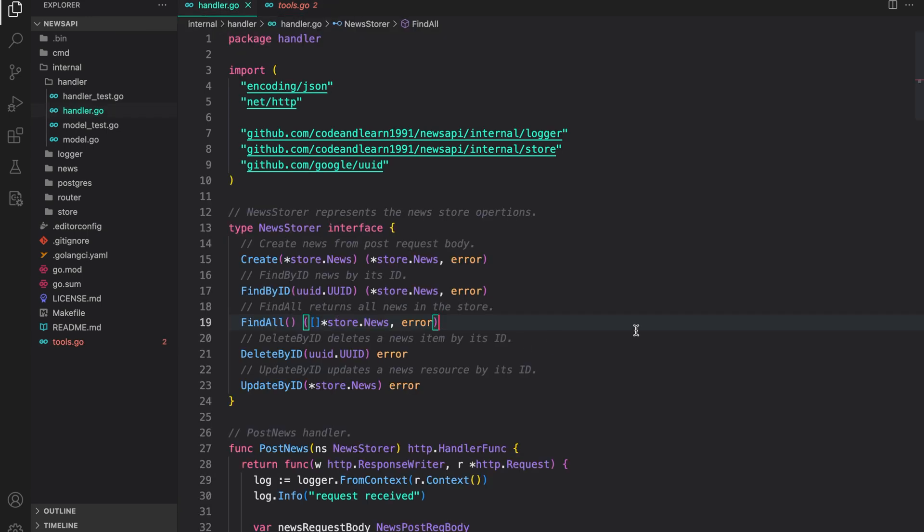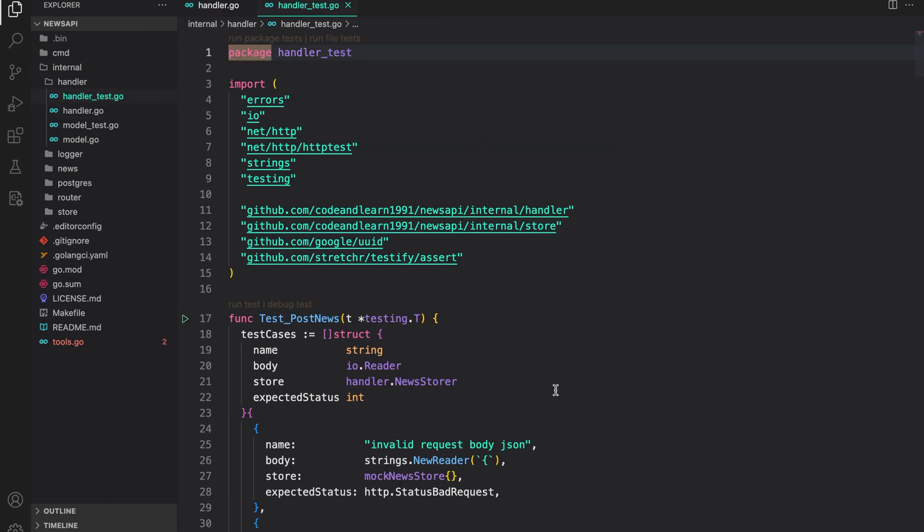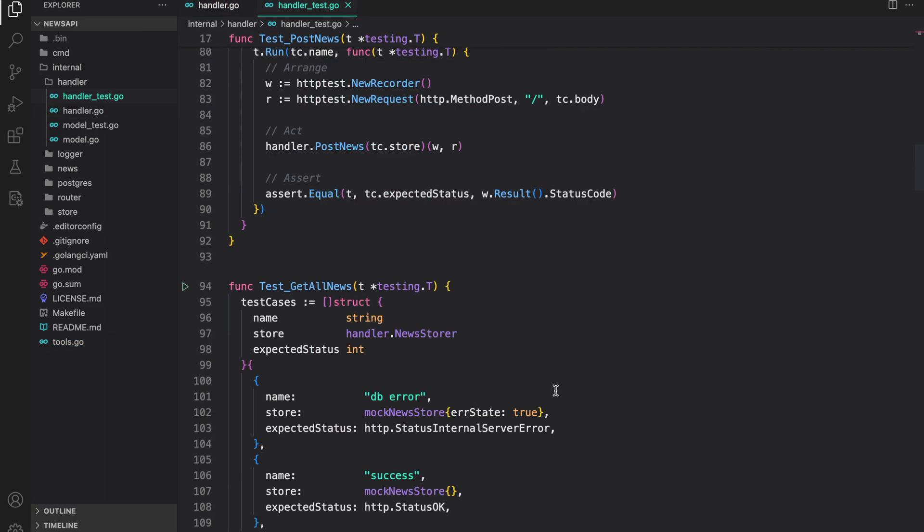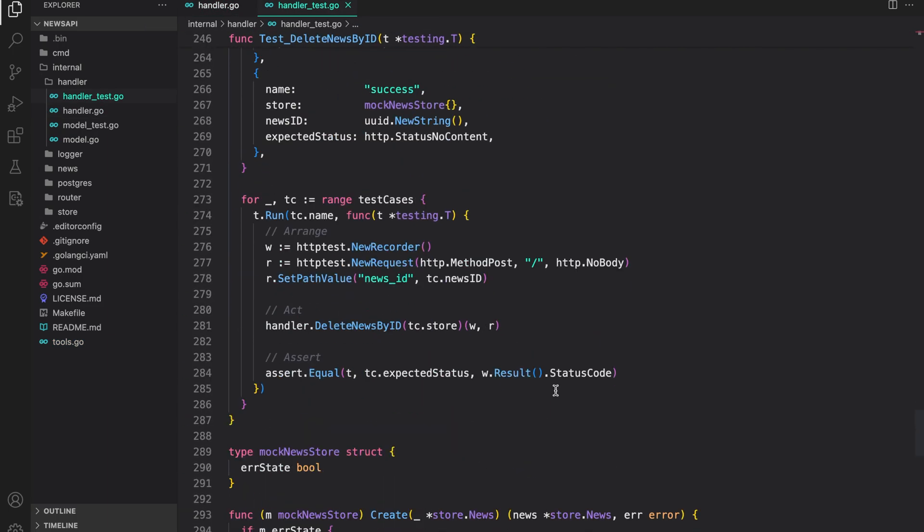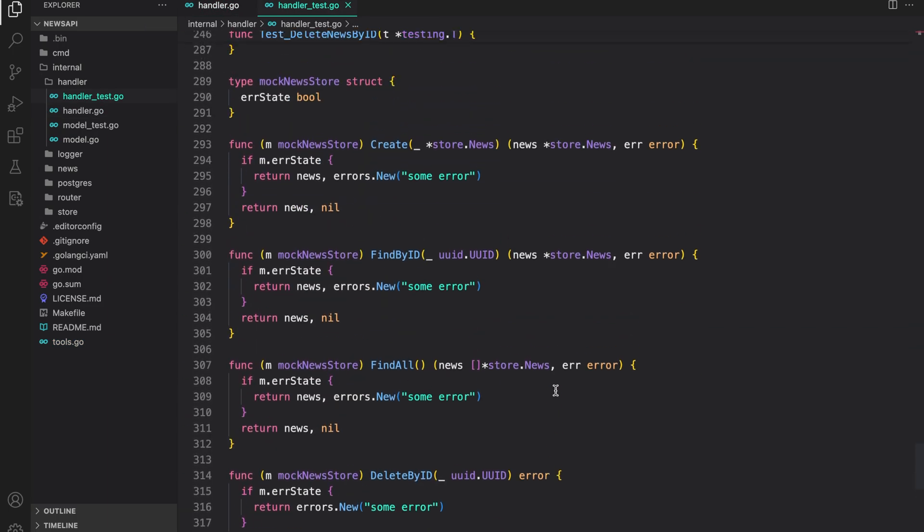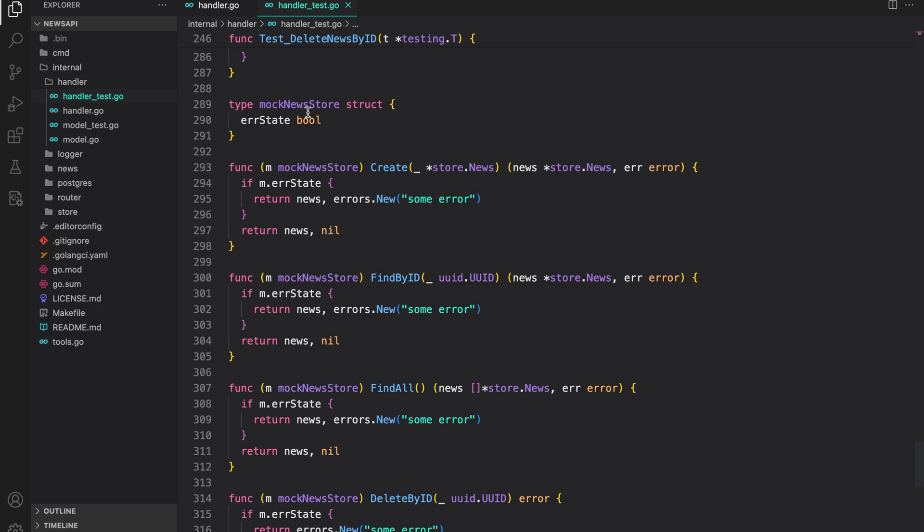What does MockChain do? If you remember, in our handler, we had an interface and then in the handler test, we created a mock for that interface, that is mock new store. Now MockChain does this automatically with the added benefits of allowing us to assert on the methods being called and also a setting on the values being passed to those method calls.